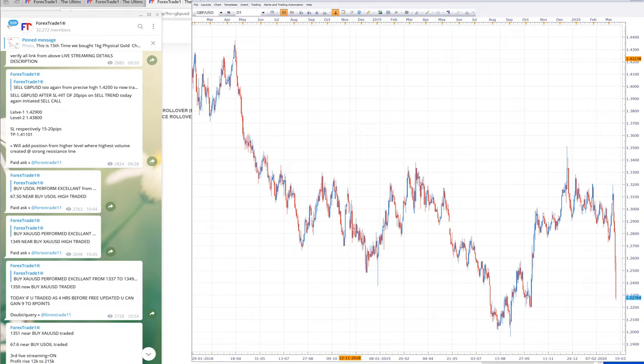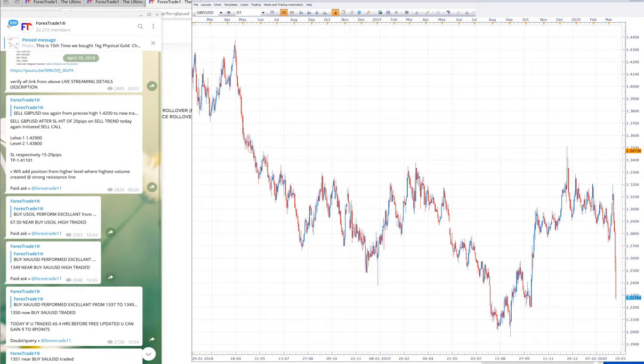You will understand why we follow trends and why we always go for big profit. If you want to follow big profit, then you must follow the trend because trend gives you profit at large.